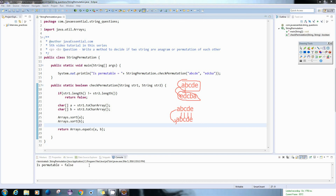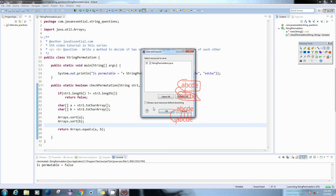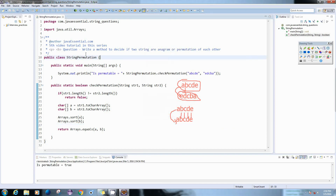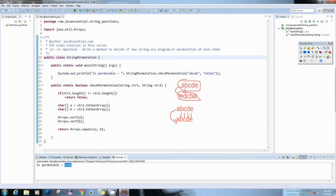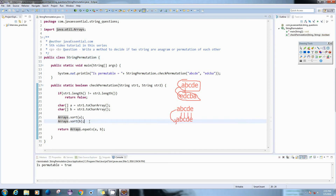Let me quickly run the code again. This time we get true, because both character arrays are sorted using the Arrays dot sort method before comparison. So thank you guys, thank you for watching this video.